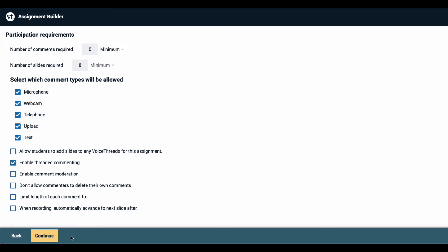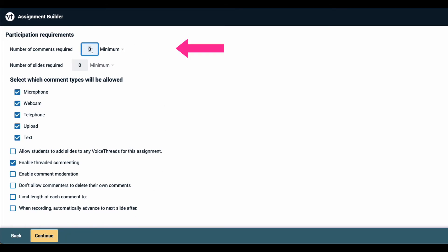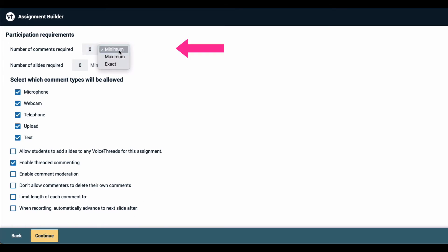Now you can set the participation requirements and playback settings for this assignment. Under participation requirements you can set a specific number of comments and make that a minimum, a maximum, or the exact number of comments that students are required to record.